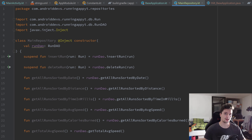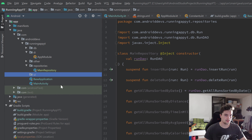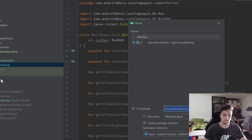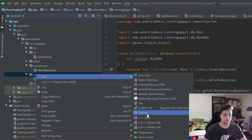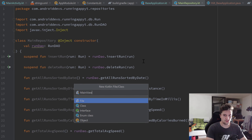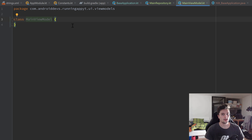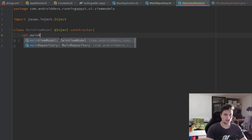The next step is to create our two view models: MainViewModel and StatisticsViewModel. I'll create a new package called 'ui', drag our MainActivity inside it, then create another package inside called 'viewmodels'. Inside that package we create a Kotlin class MainViewModel. The job of our main view model is to collect data from our repository and provide it for all the fragments that need it, so we need an instance of MainRepository passed to the constructor.